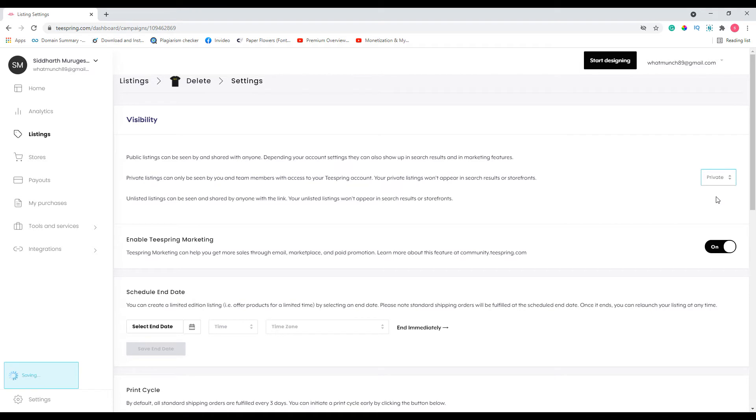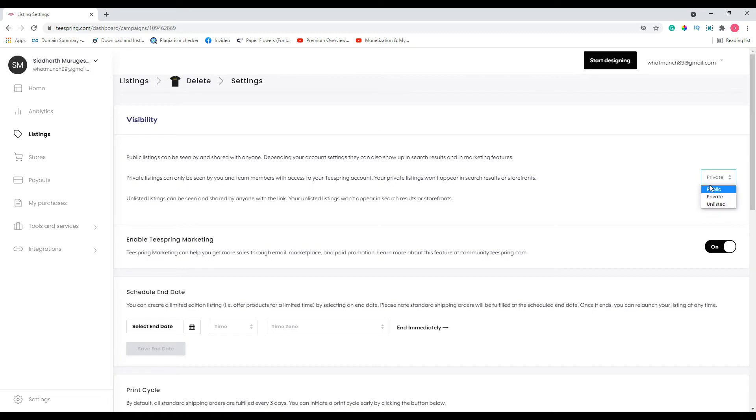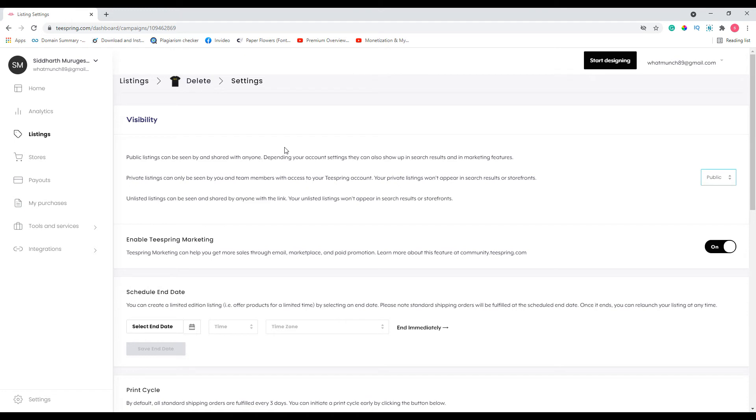Let's say that in future you have changed your mind and you want to show this listing. So instead of going ahead and redoing all the work again, you can just toggle this from private to public. That's all. That's how you can delete your Teespring listing indirectly, just by either using the archive button or by changing the visibility of your Teespring listing from public to private.